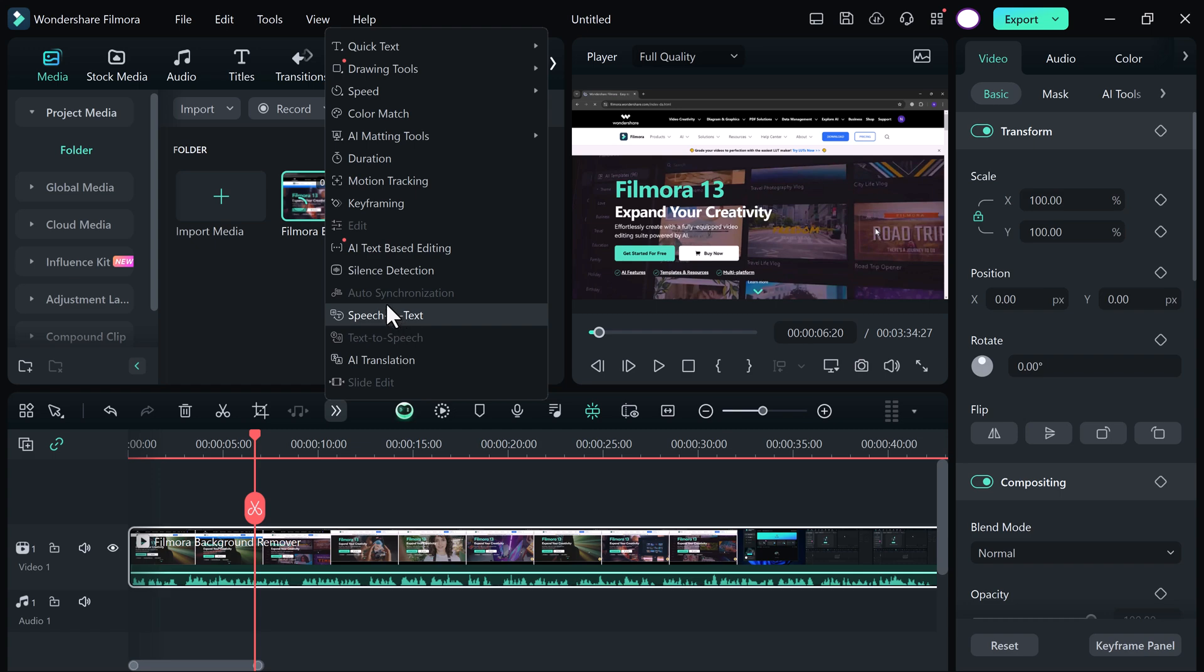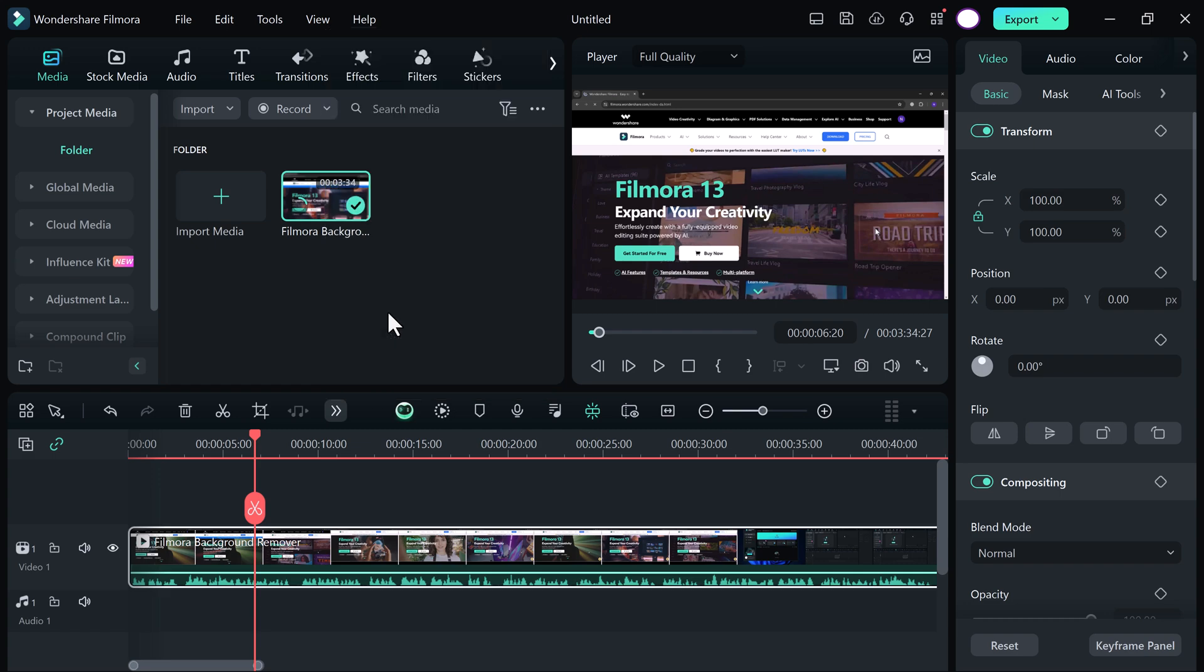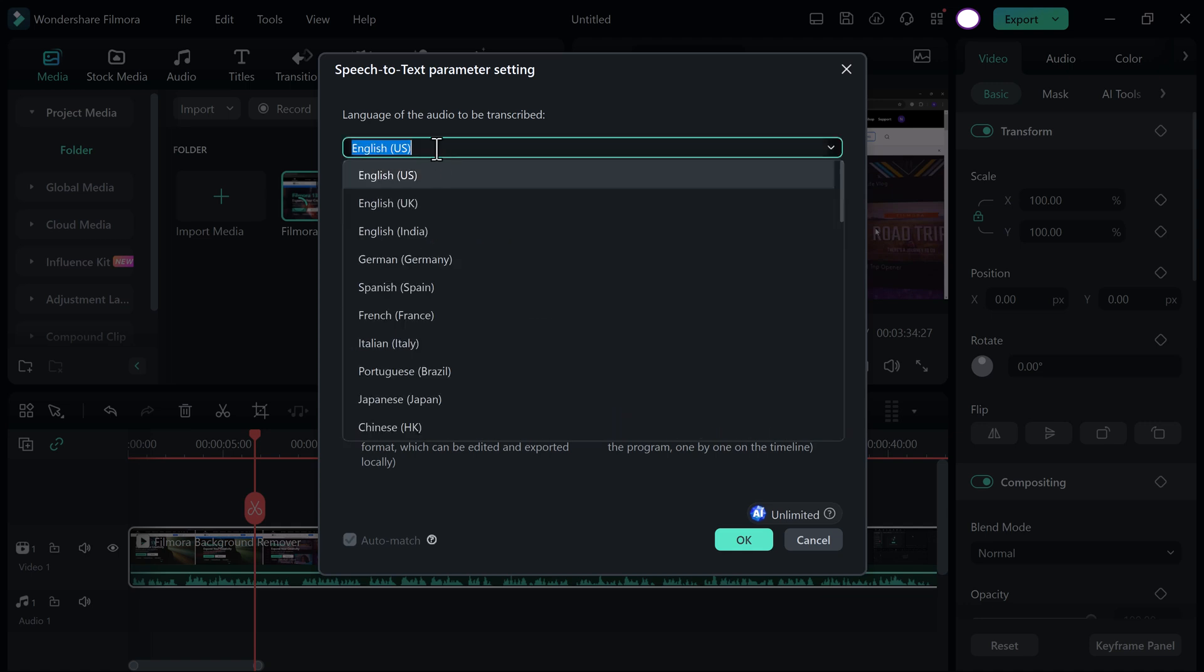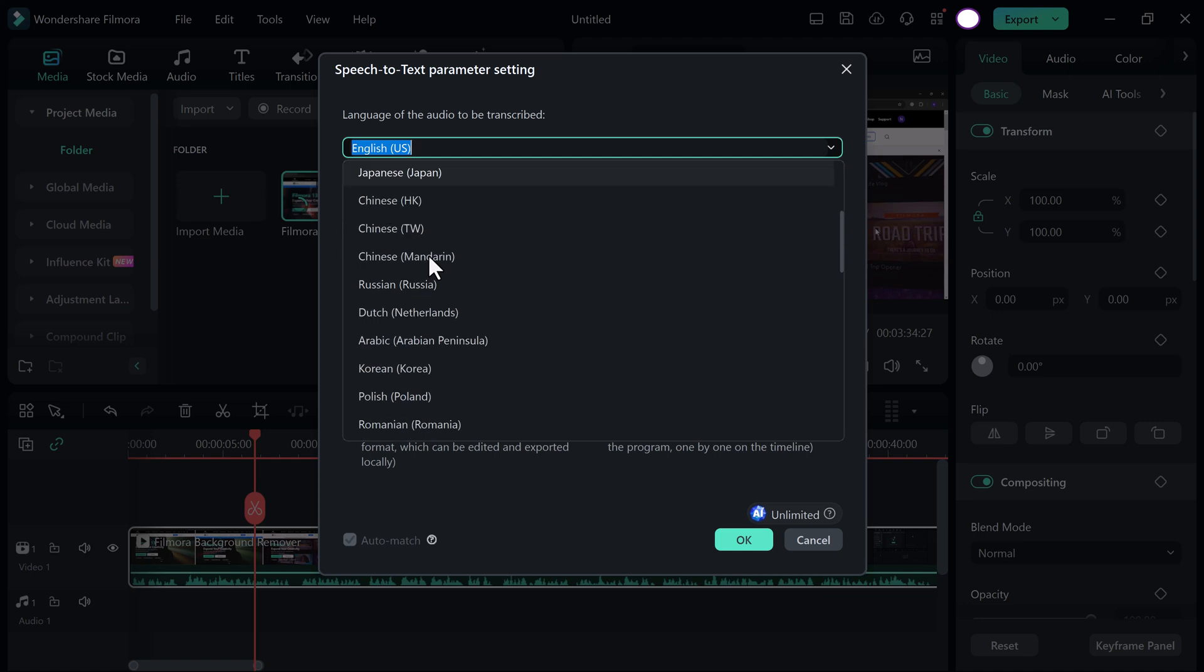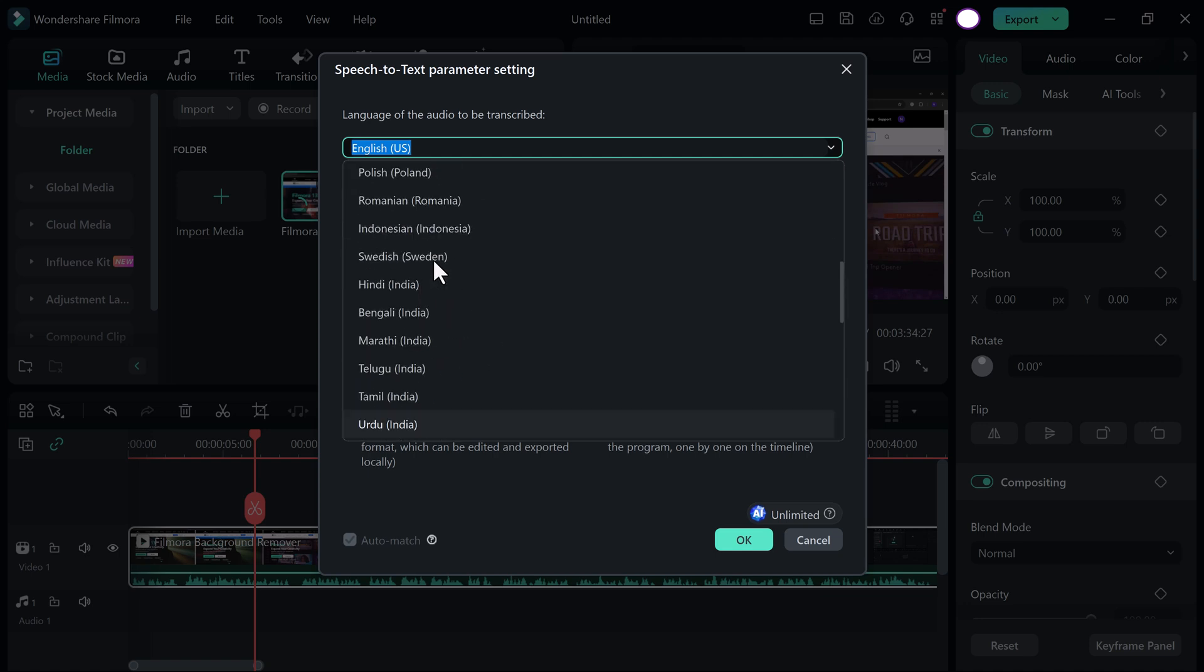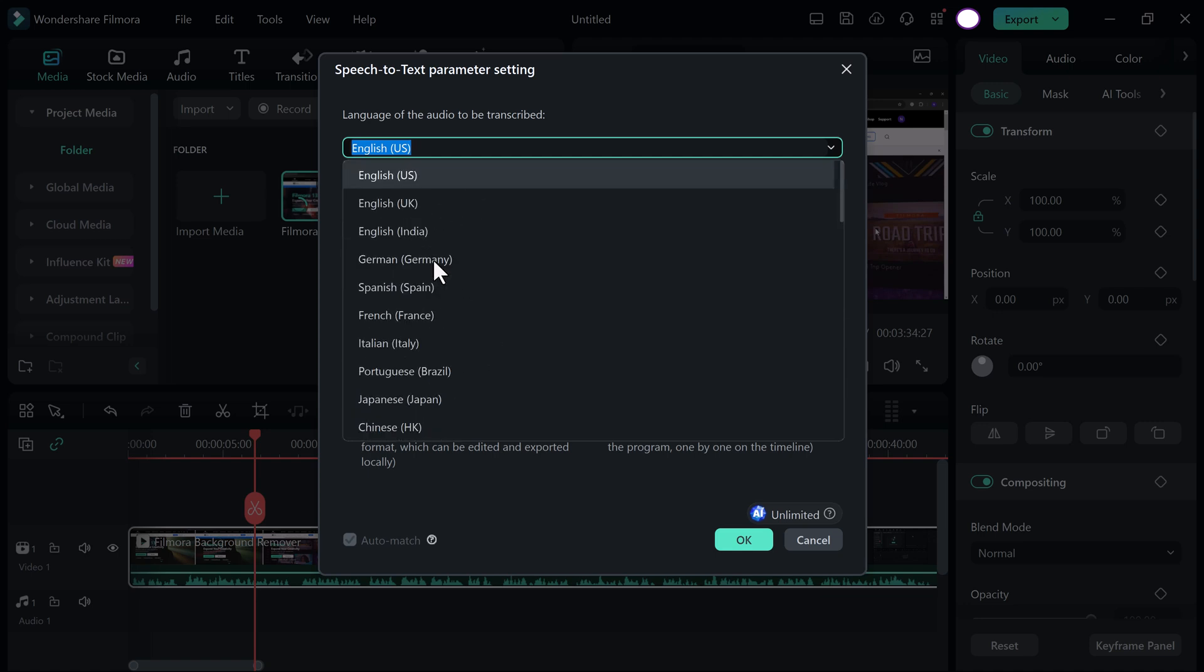Click on it. And here you can select the languages. First of all, select the language of the audio to be transcribed. Like English, German, Spanish, French and etc. I will select English.